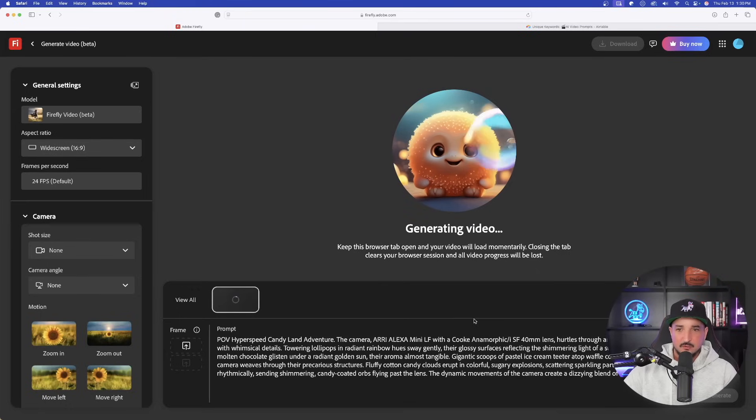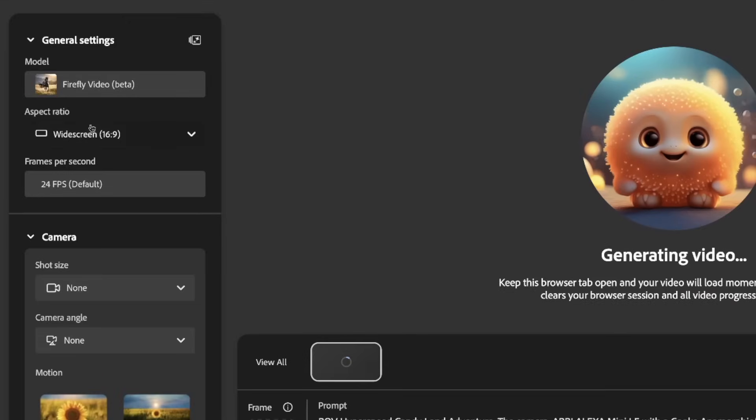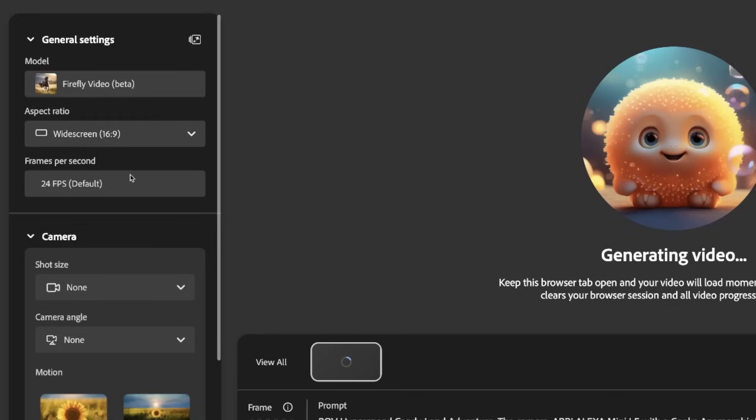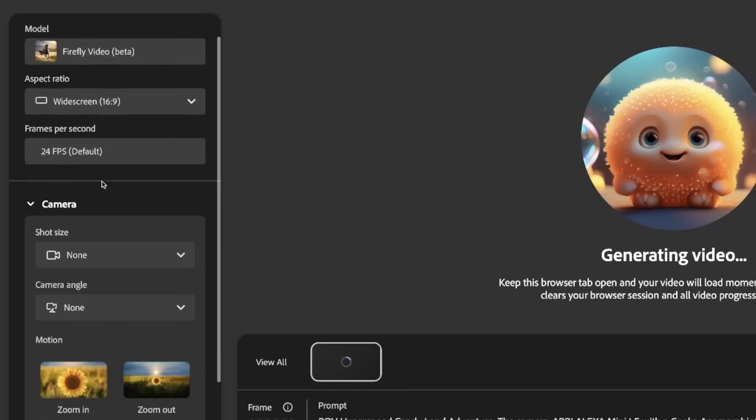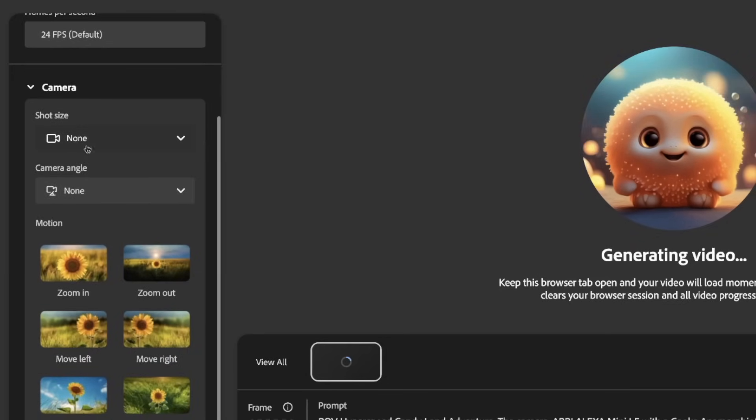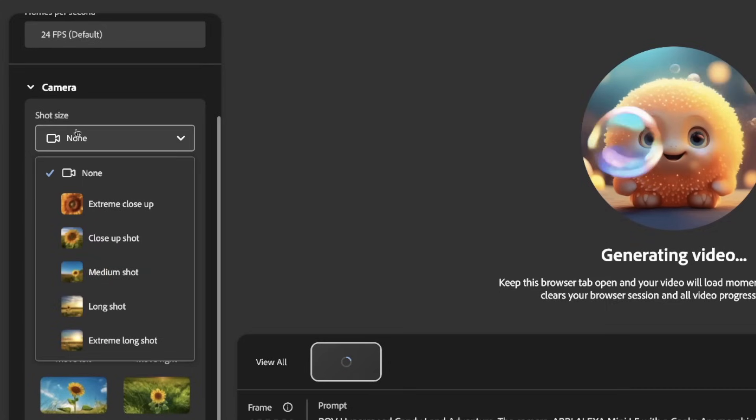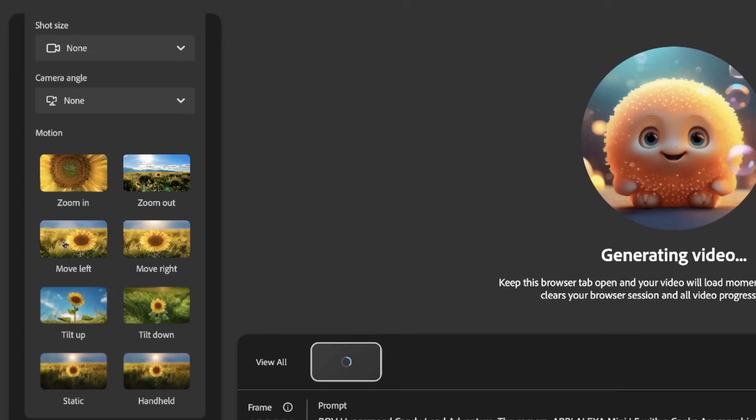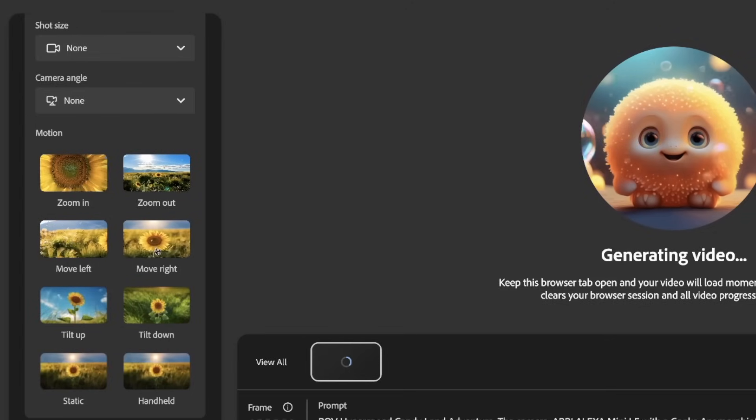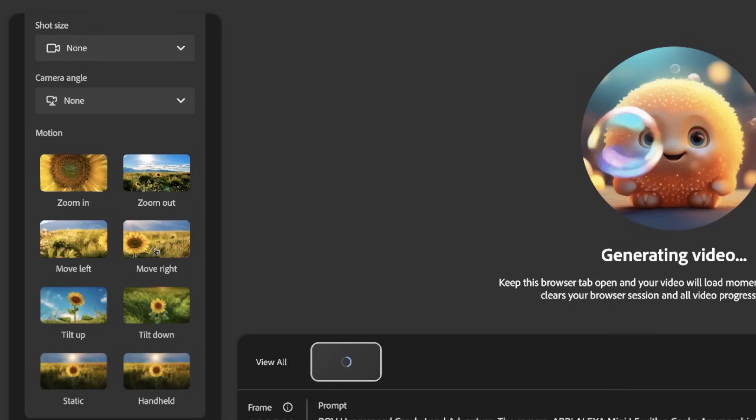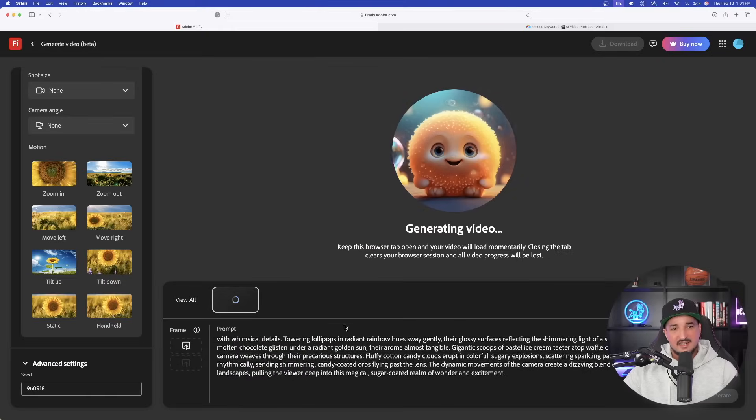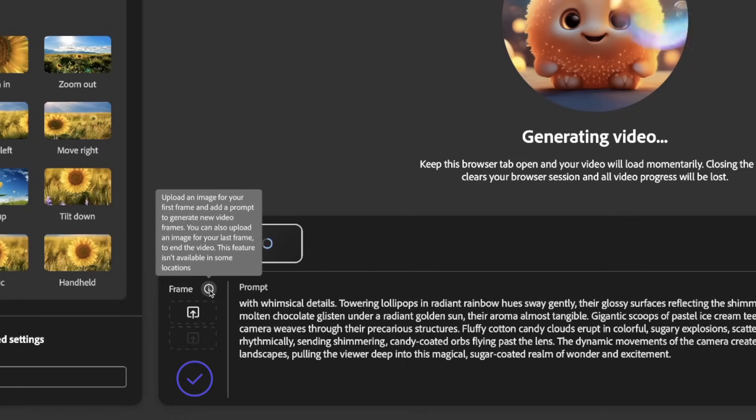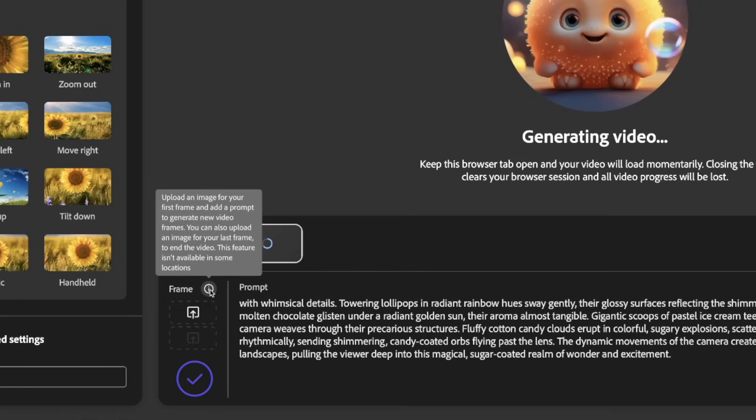Just right off the bat, I could tell you right away I kind of like the way that this is already set up. So on the left-hand side are going to be our general settings. We have the model Firefly Video in Beta, and then we have our aspect ratios. Right now there are just two options, and then we have the defaulted frames per second. As we go down to the camera, we have shot size. Right now it's on none, but we have a few options that we could select. And then below that, some very helpful motion options over here. If I just hover over each example, it actually starts to move and in real time you can see what sort of movement that your videos are going to look like. But one other thing I want to show you - down in the bottom left we also have the ability to add frames. Okay, upload an image for your first frame and add a prompt to generate new video frames. You can also upload an image for your last frame to end the video.